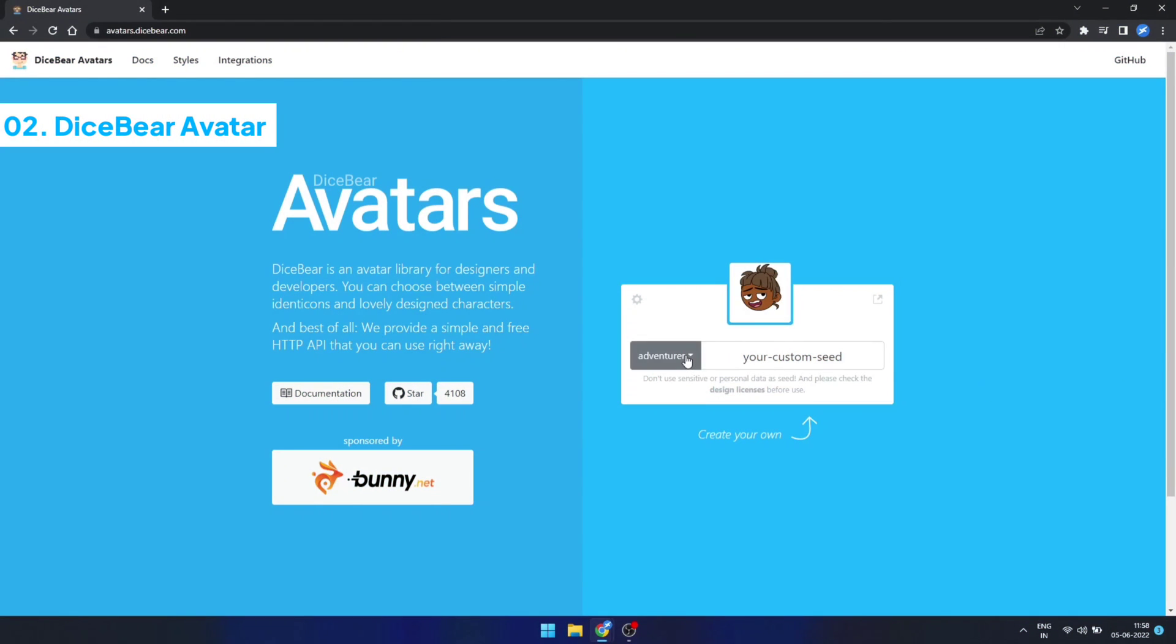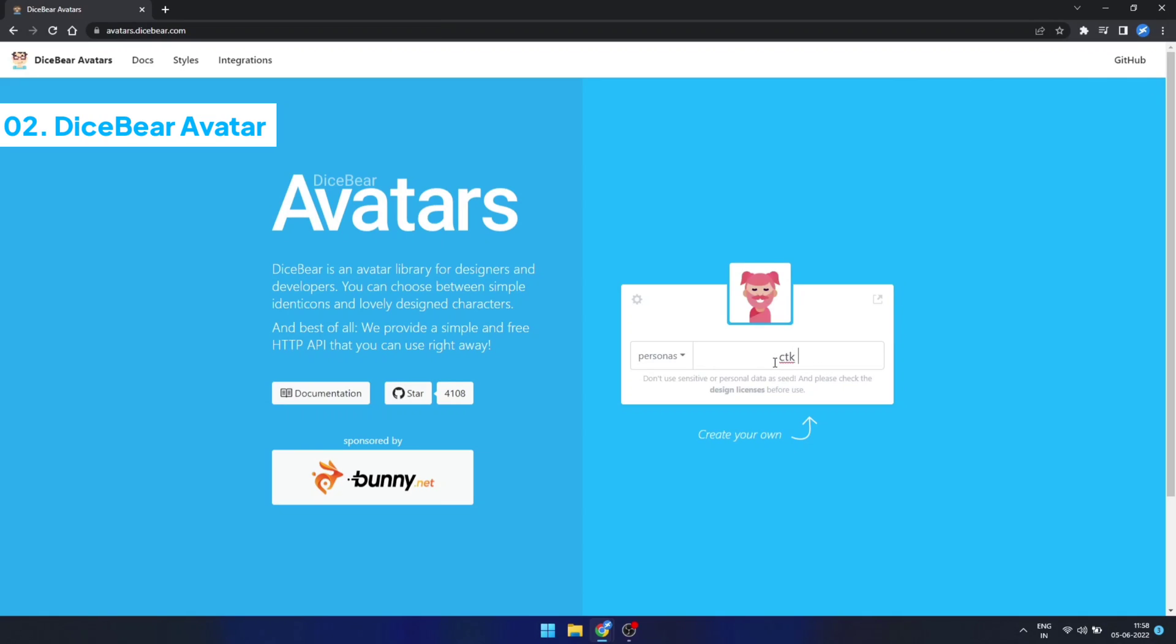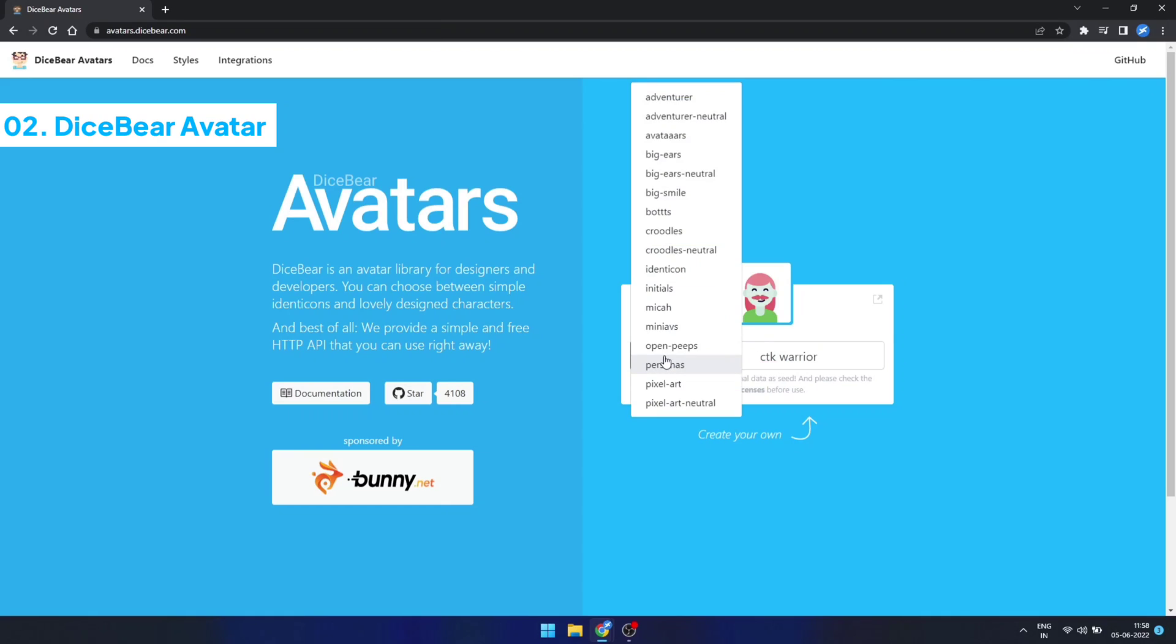DiceBeer Avatar: Do you always use the same old default profile image on your website? Now you don't have to, because DiceBeer enables you to generate cool profile avatars according to specified parameters.